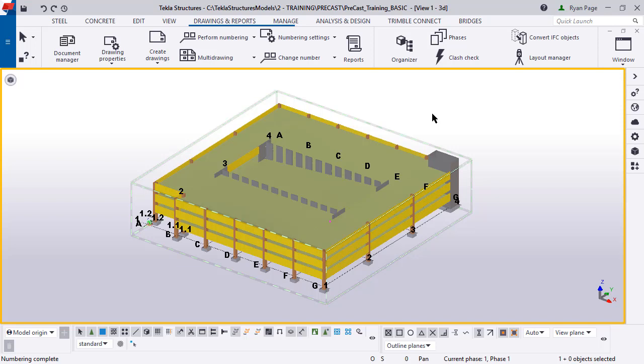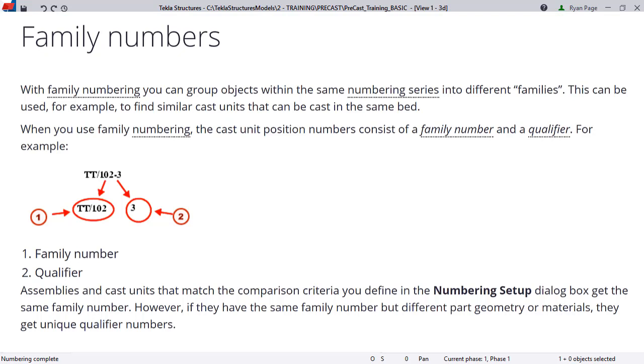Now let's go on to a slightly more advanced topic of family numbering. So what is family numbering? Let's take a look at what the TUA says. With family numbering, you can group objects within the same numbering series into different families. This can be used, for example, to find similar cast units that can be cast in the same bed.